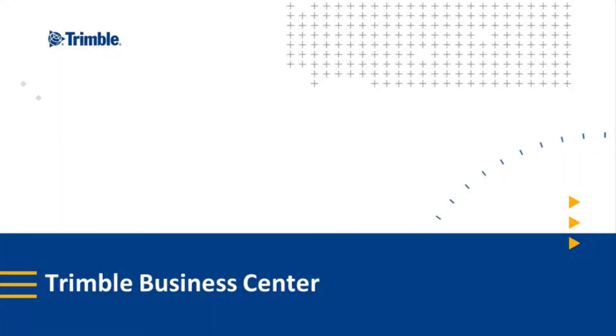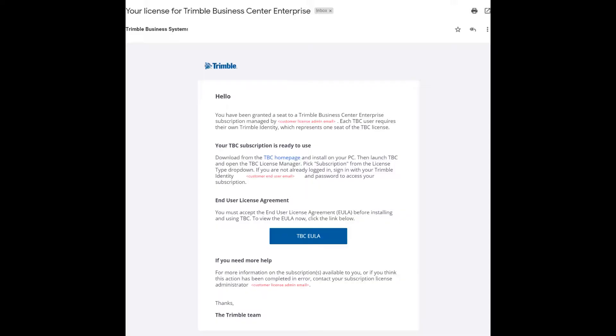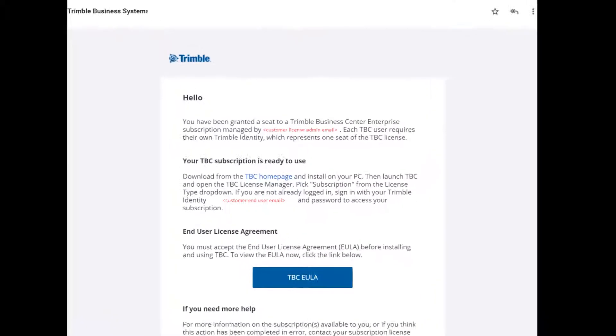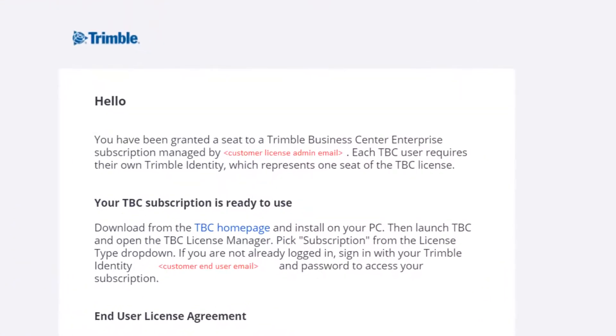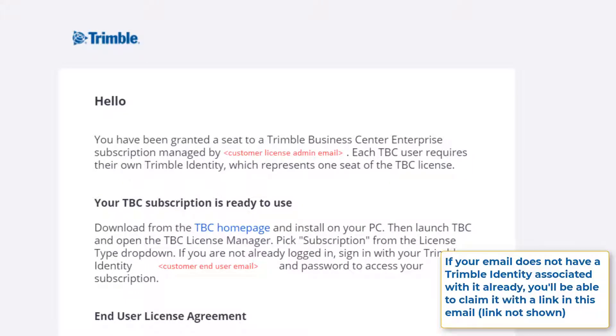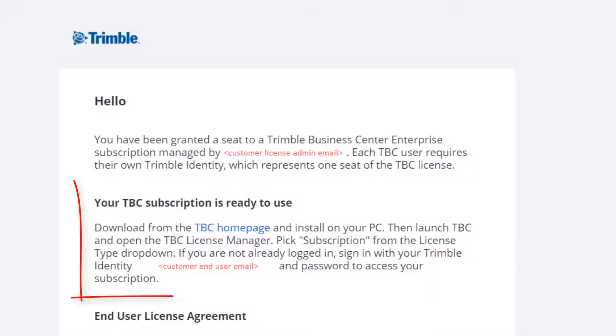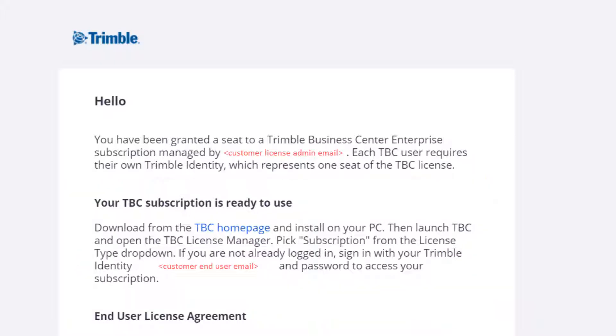Upon being assigned a seat, an end user would get an email similar to how the license admin got that notification email, but it'll look a little bit different. It'll say you have been granted a seat to this subscription. In this example, it's an enterprise managed by your customer license admin email.